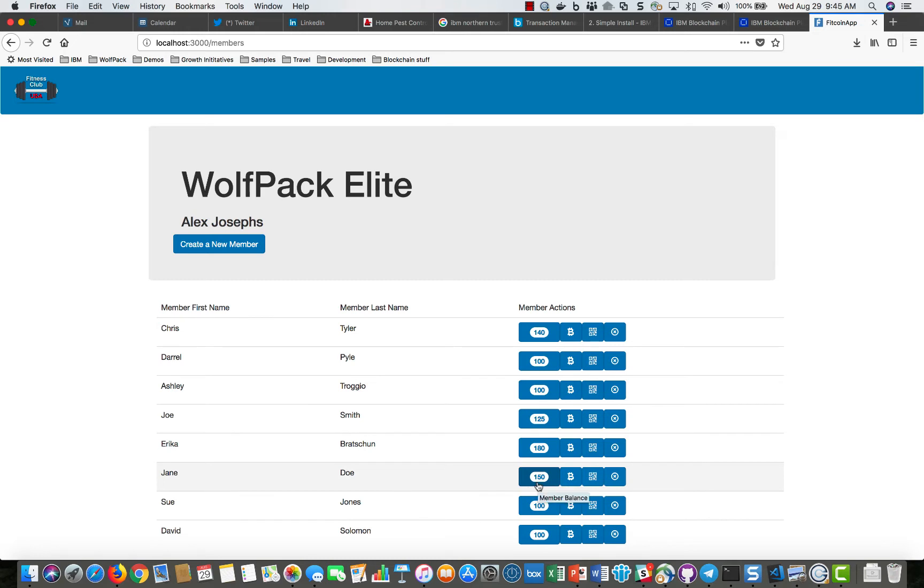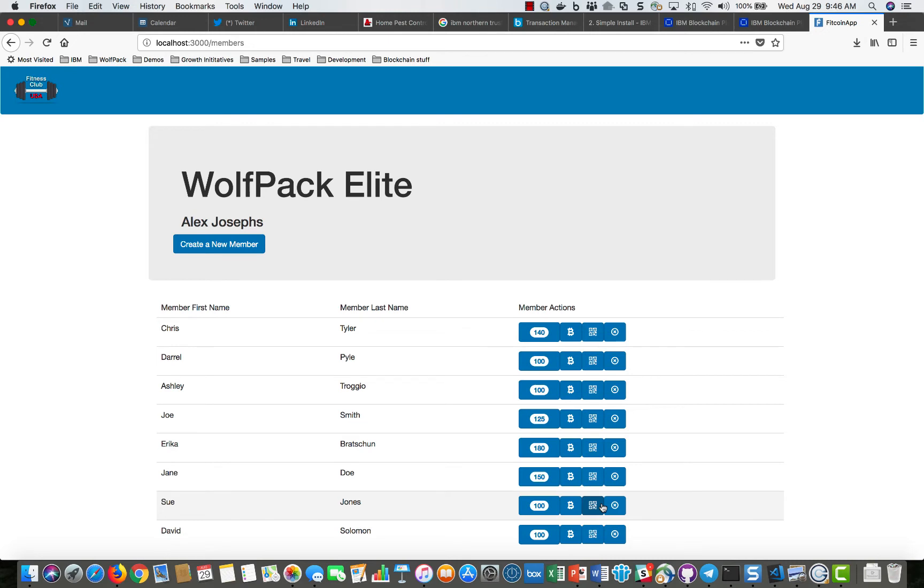So as the club members come and work out they might scan their badge as they enter, they might have a key fob that is an Internet of Things device where it recognizes that they ran 25 minutes on a treadmill or they swam in the pool for an hour or so, and that might be simulated by clicking on this and it would actually give that person a certain amount of fitcoins.